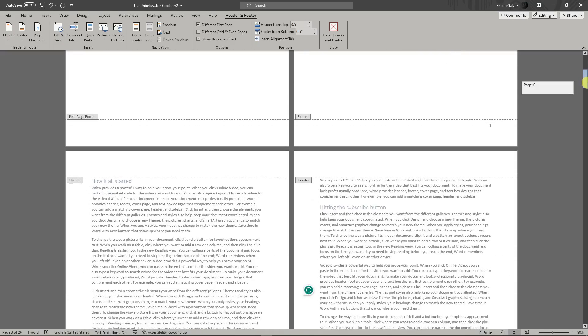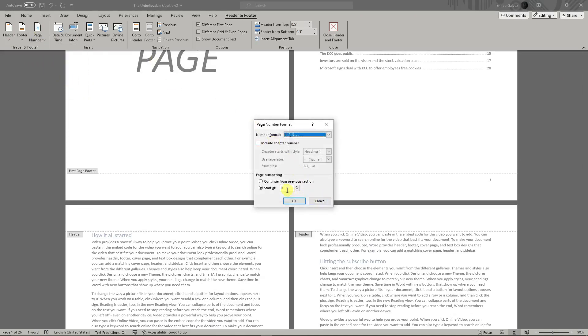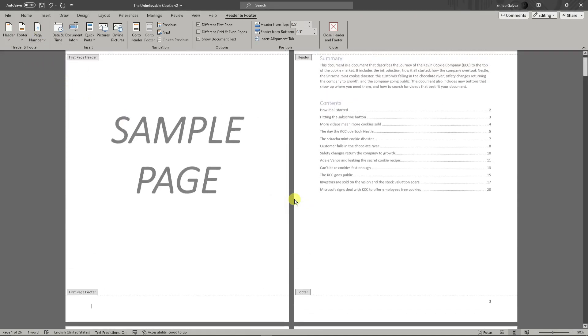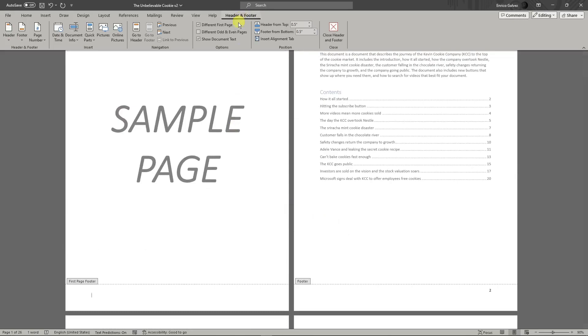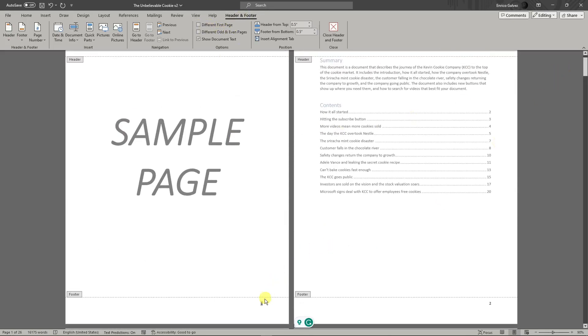So let's just go back to how things were earlier. Let me just go back here, start from one, and then different first page again. Let me just remove everything.